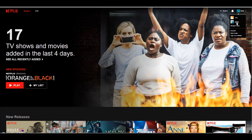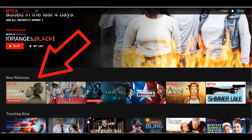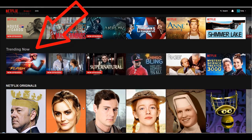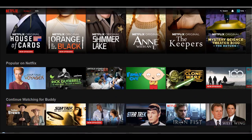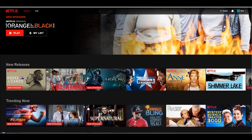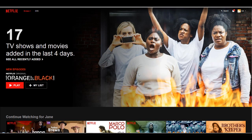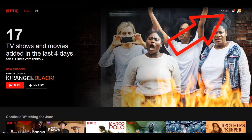For instance, you can see down at the bottom some of the suggested new releases that Netflix thinks I'll like, as well as what's trending, what's popular, and what's recently added. These are all based upon my viewing habits. But if I switch to Jane's profile, we can see that she has different selections that Netflix thinks she should be interested in or that she has already been watching. So let's go back to my profile.